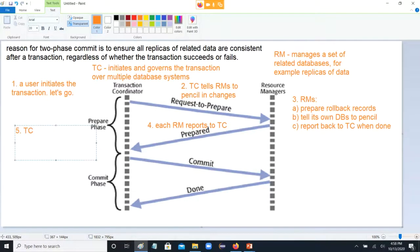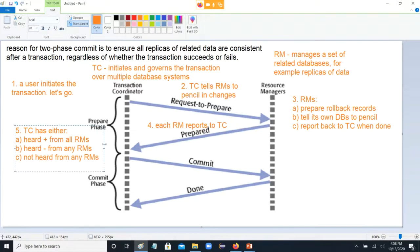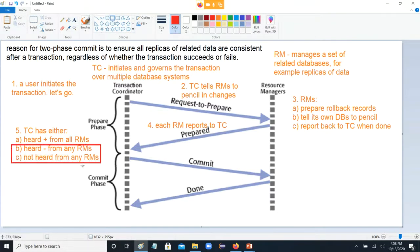At the end, the TC has either: A) heard positively from all RMs — in which case it knows the system's ready to go and the transaction can proceed; B) heard negatively from any RMs — in which case the TC knows it can't do this and will abort the transaction, meaning everybody's changes were only penciled in so just drop those changes; or C) not heard from any RMs — in which case the transaction is going to time out. In both cases B and C, the transaction will be aborted and the data will all be the same because those changes were only penciled in.